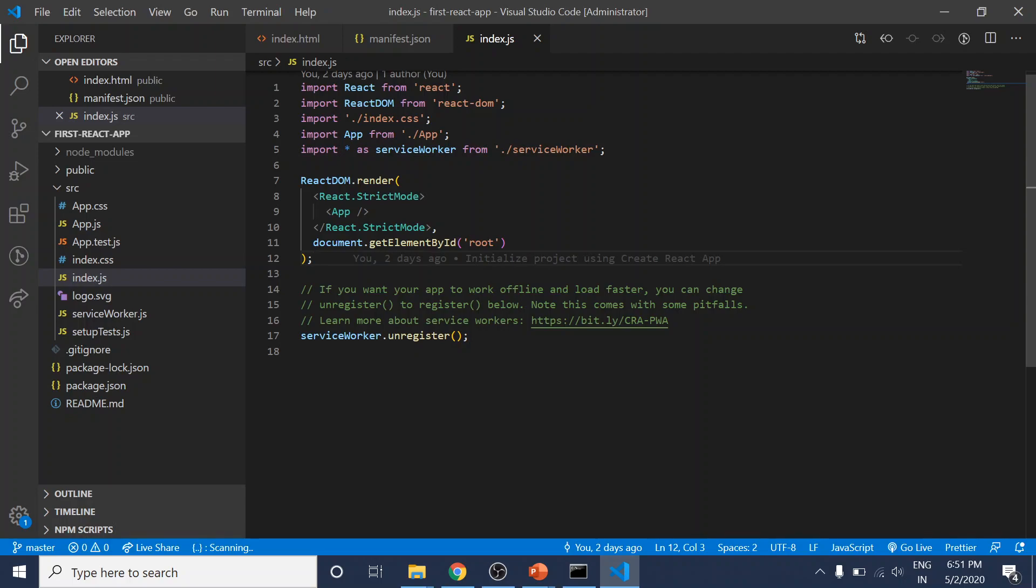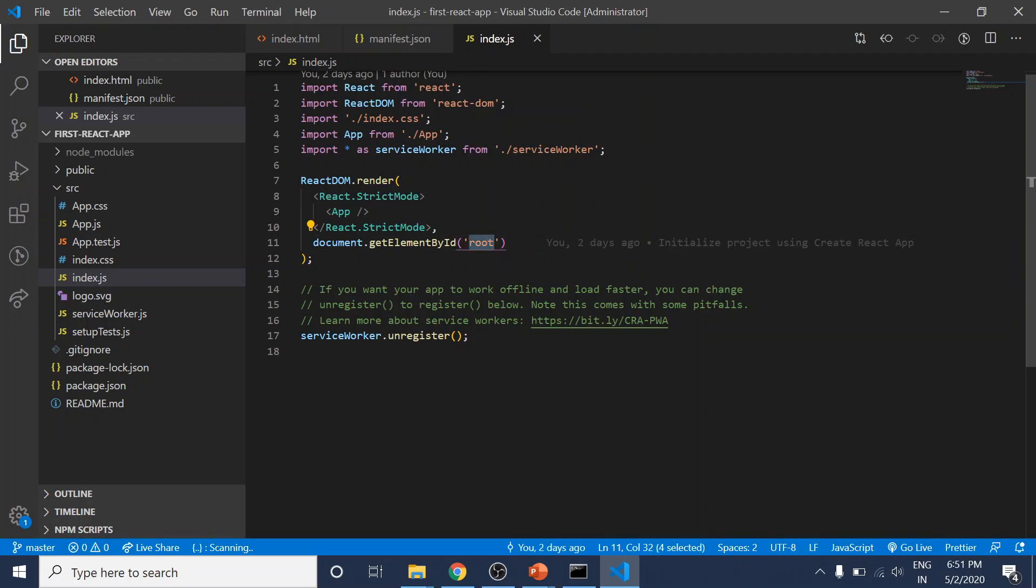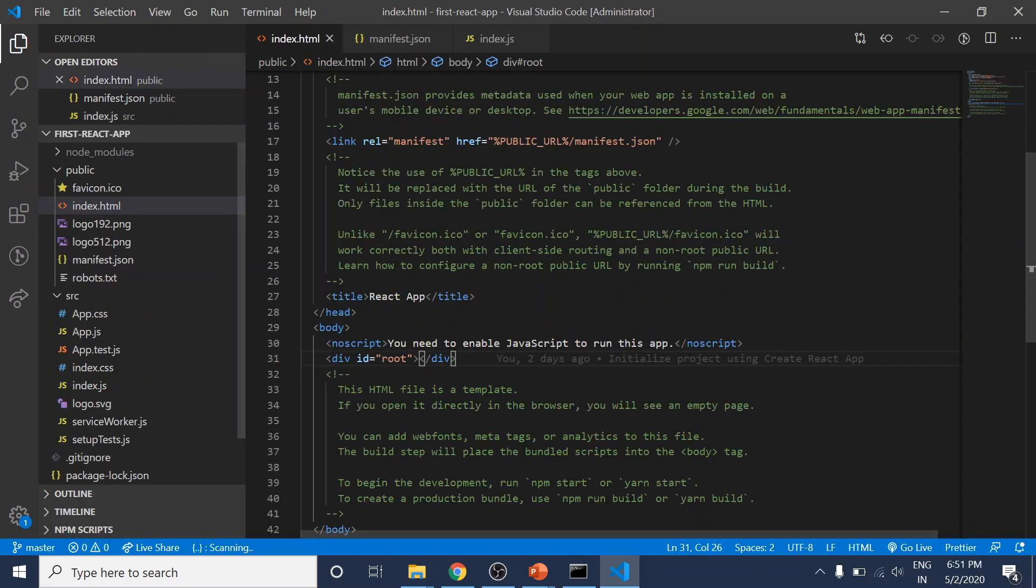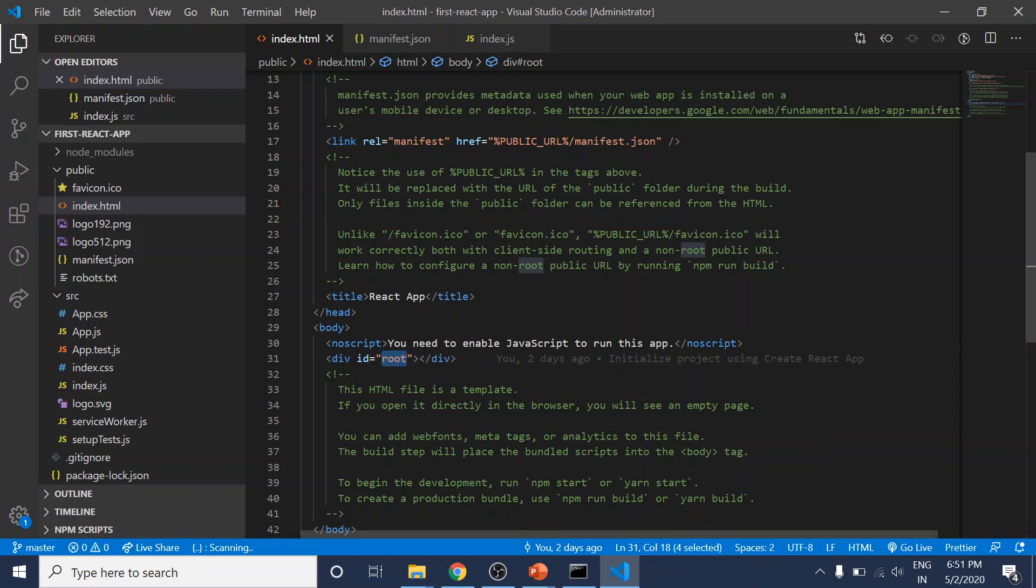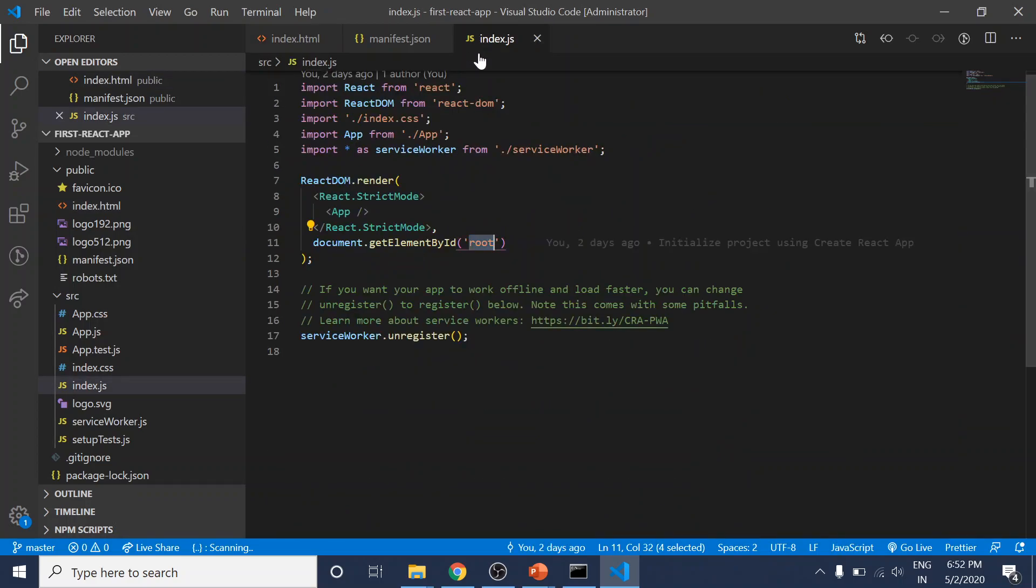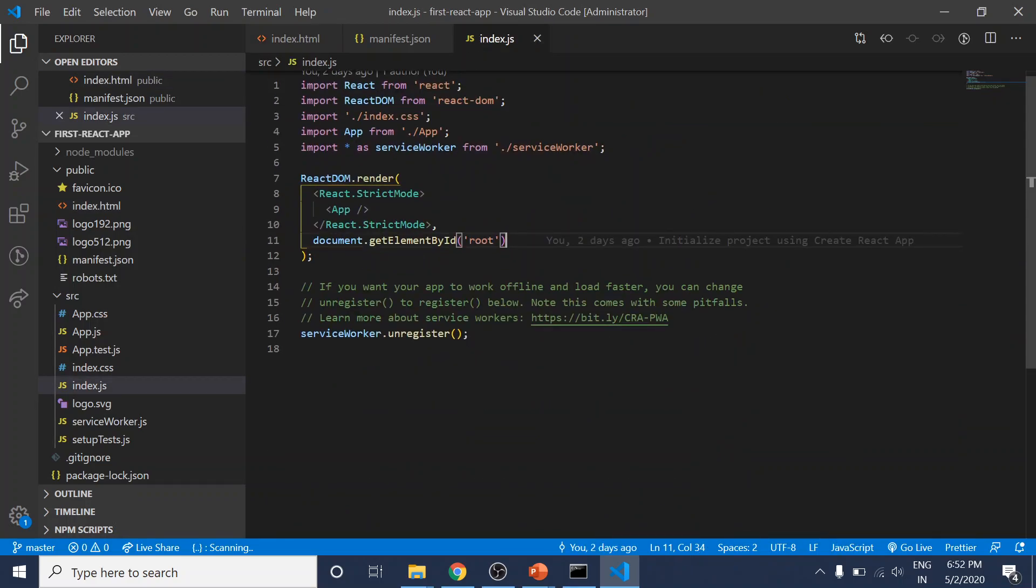This file gets access to the root element in our DOM, which we saw in the index.html file—this root ID.